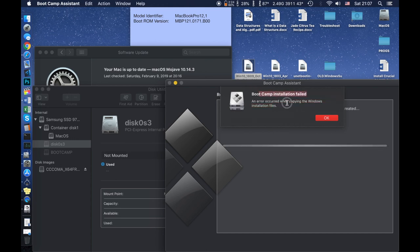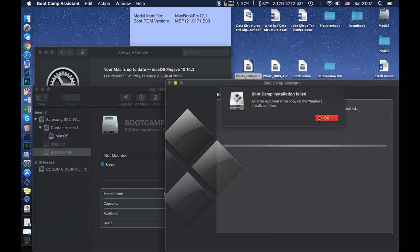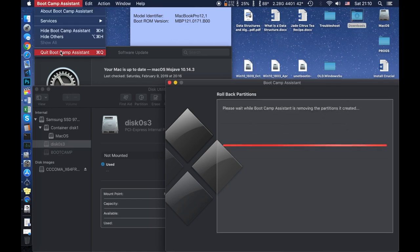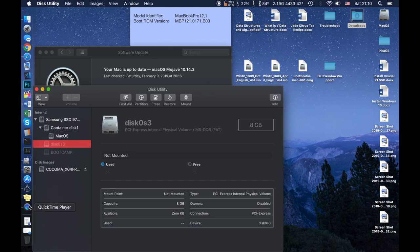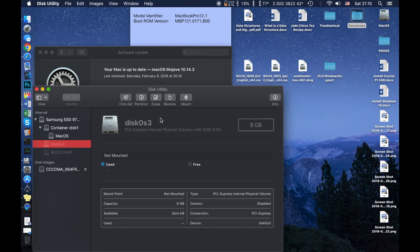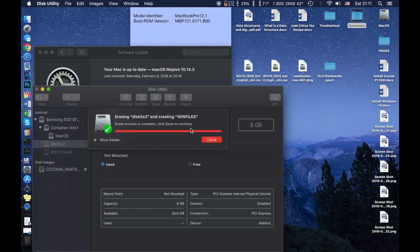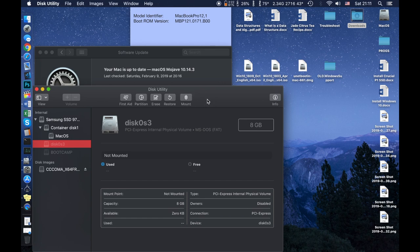Now, if you're at the point where you get this error and you open Disk Utility and see the BootCamp partitions, here's what we're going to do. Close BootCamp and quit it — at this point BootCamp isn't going to do anything. You have these two partitions created. We're going to leave the main one and erase the 8-gigabyte partition. We'll call it 'win files' and format it as exFAT, then click Erase. The process is done.